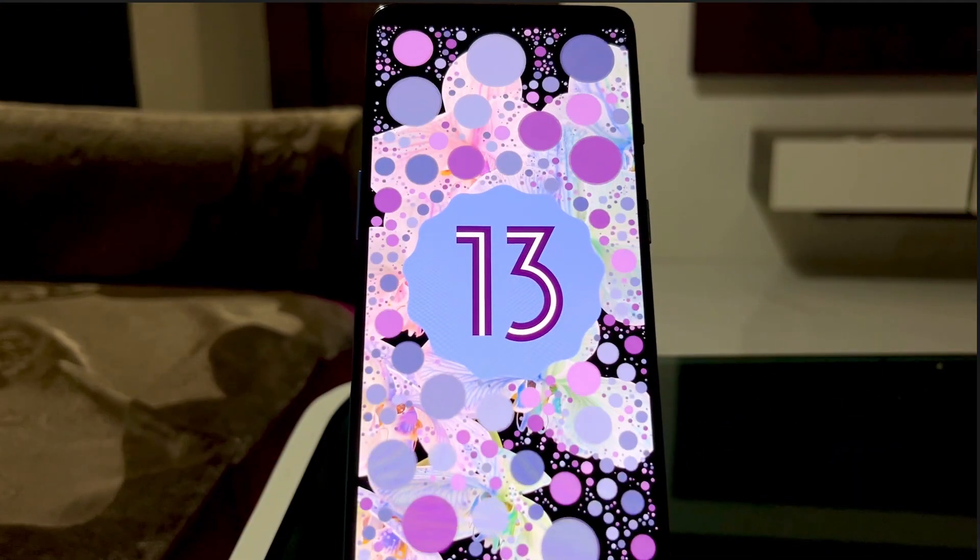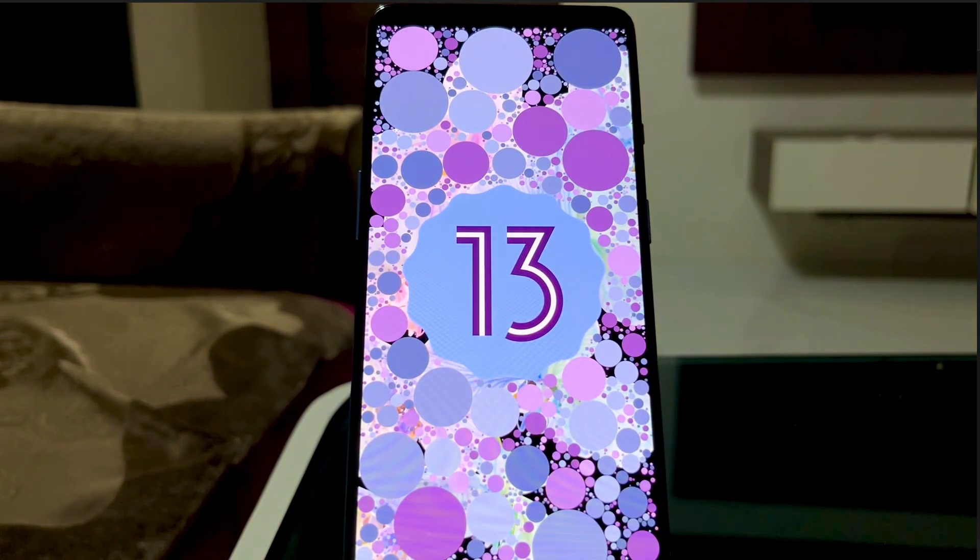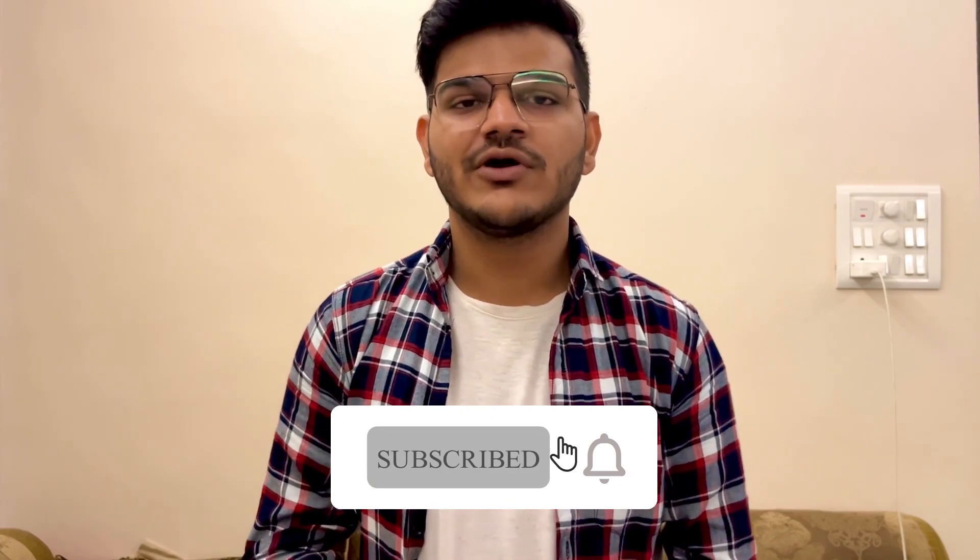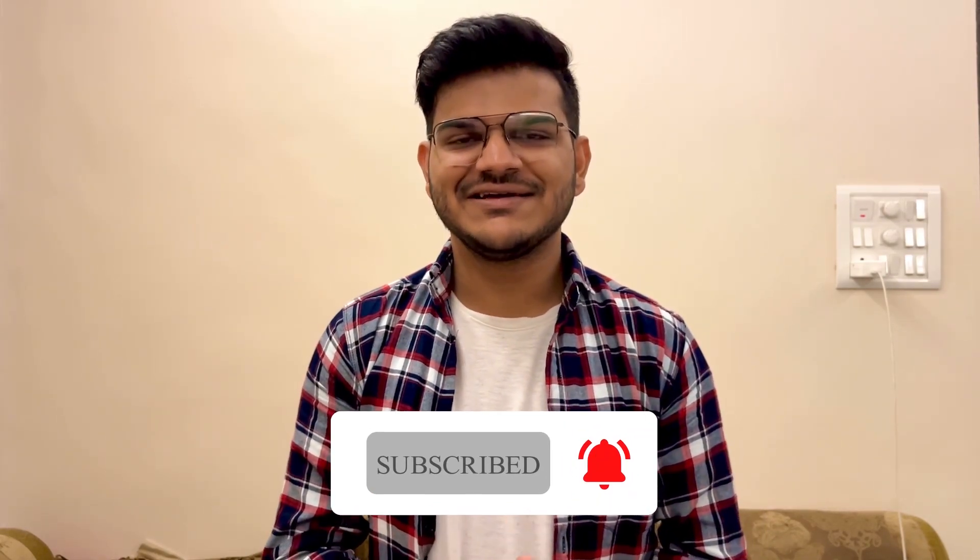That was my review video for the Pixel Experience ROM for the OnePlus 7 Pro based on Android 13, and I also showed you how to install it. I hope this gave you a good idea of whether you should install this ROM or not. If you enjoyed this video, please press the like button. If you're new to the channel, please consider subscribing for more awesome tech-related content. This is it — I'll meet you in the next one. SnapTech signing out.